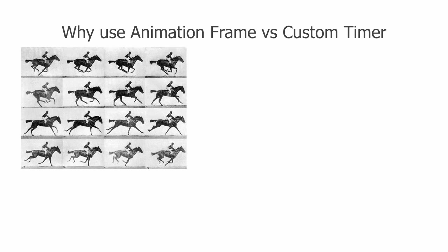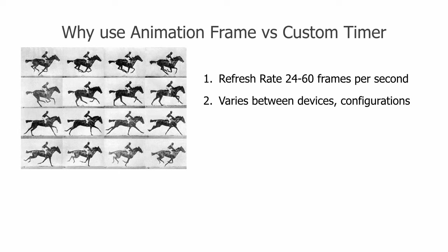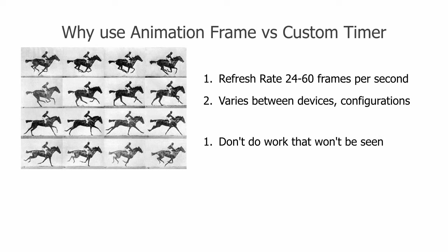Why is it better to use requestAnimationFrame than setting your own timer? When a movie theater projects frame after frame onto a screen 24 times a second, your eyes blend it into a moving picture. Modern computer monitors frequently update their screens at values of 60 times per second, but this value varies between devices and how they are configured. In a power saving mode, a device may even lower this value, which we call the refresh rate.